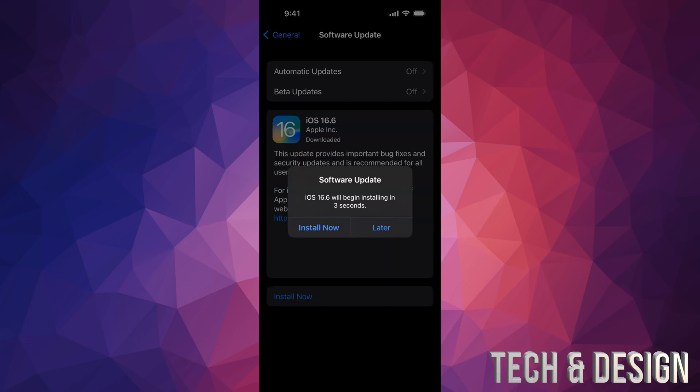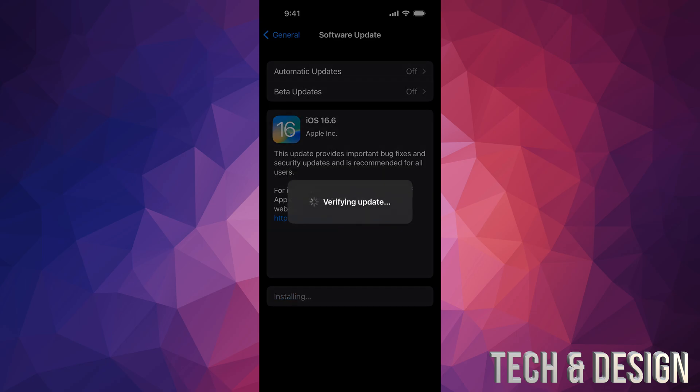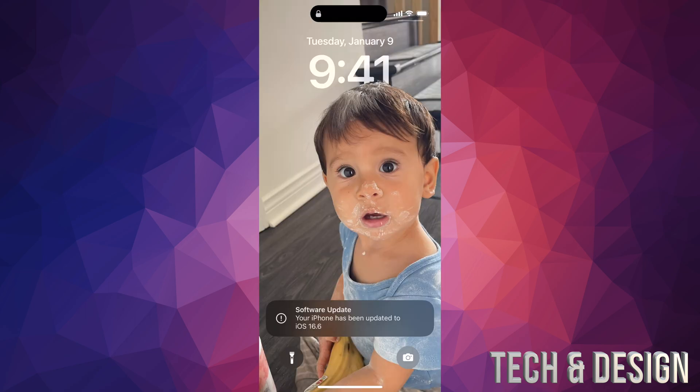Alright, so if you just left your phone, it's just gonna restart by itself. So you can put Install Now or Later, but if you just leave it, it's gonna verify the update, gonna restart with the Apple logo and loading bar.